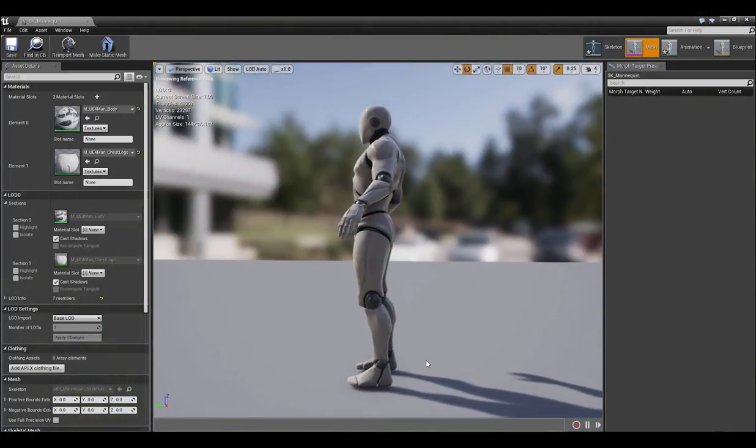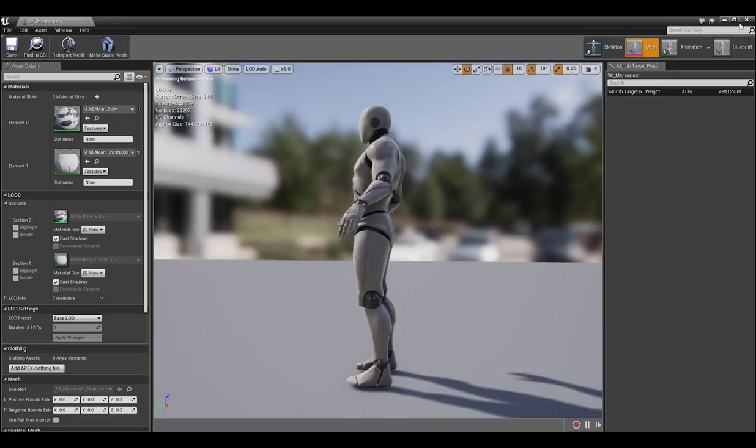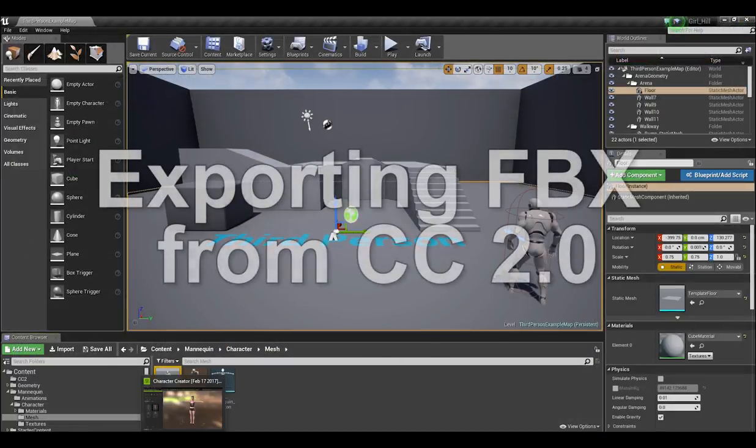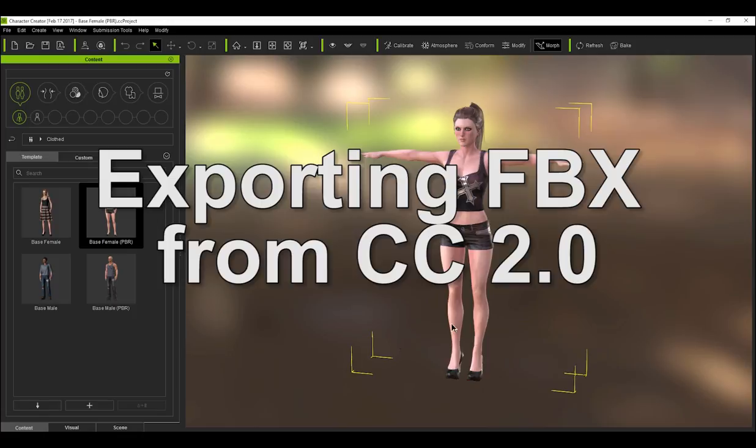I'm in the default third-person project in Unreal 4 here, and you'll notice that when I load up the default mannequin character, he has his feet flat on the ground. However, you may encounter an issue where when you import a character in high heels, your character's feet will be messed up during animation due to the difference in heel height.